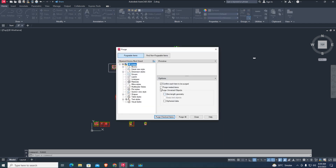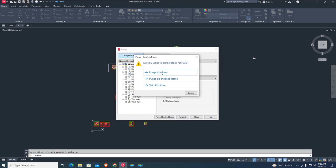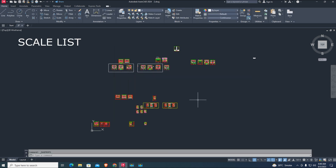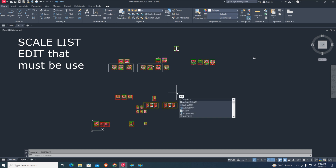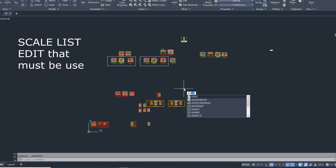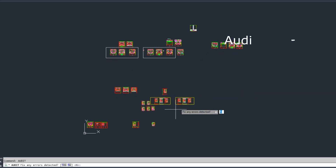Enter the PURGE command and select all options. Click on 'Purge All' to remove all unused items. Then enter the SCALELISTEDIT command and reset the scale list. Finally, use the AUDIT command to remove errors in your drawing.